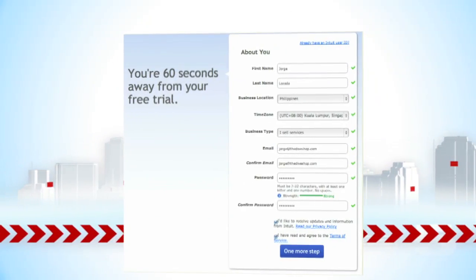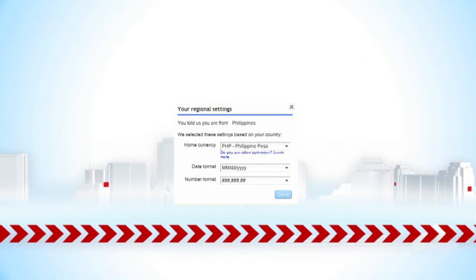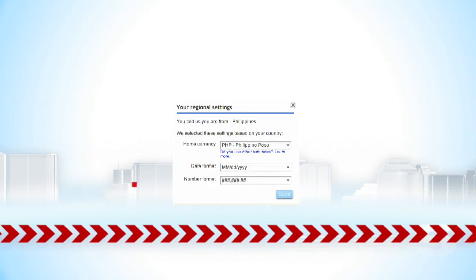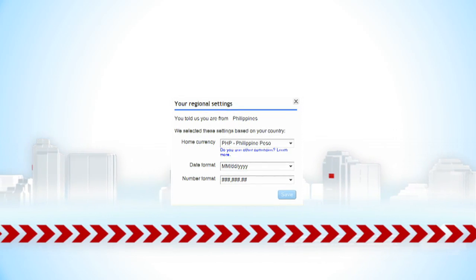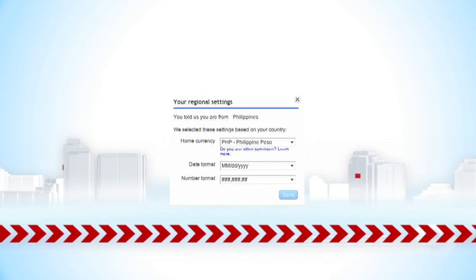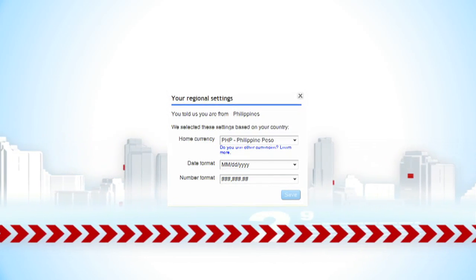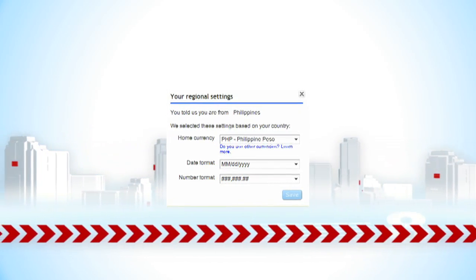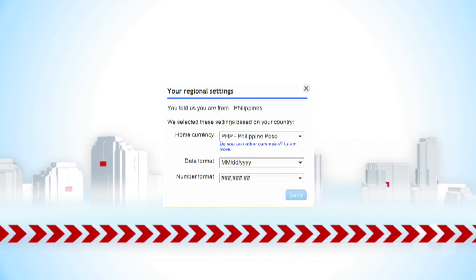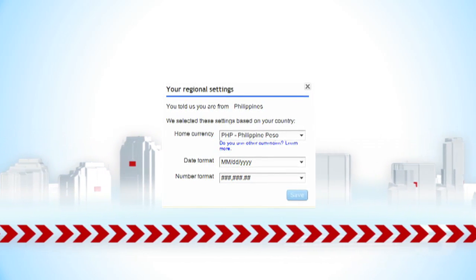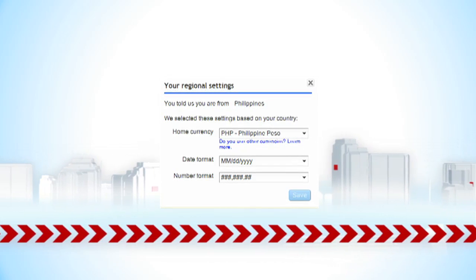Based on your answers in the sign-up interview, you will then be prompted to enter your regional settings. It is in this regional settings screen that you will enter your home currency, likely the currency of the country where you are located, as well as the number and date format you would like to use.